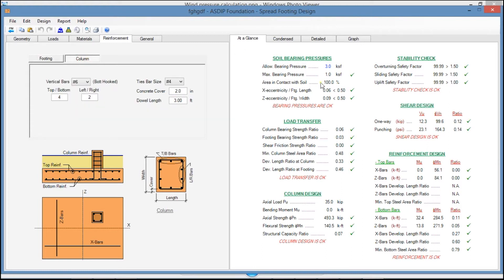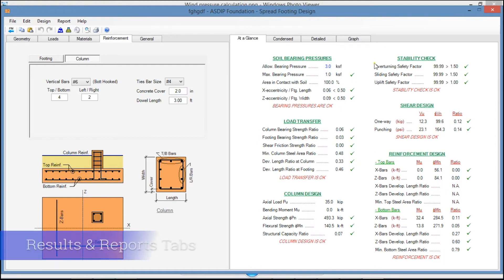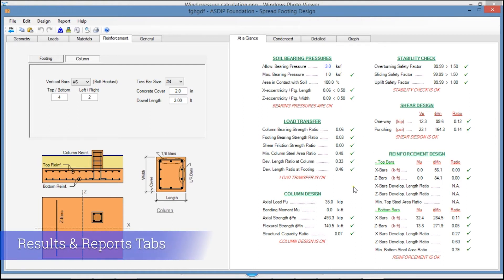In the right pane, the At a Glance tab shows a summary of the results. Here you can see immediately if something is failing, or if everything is passing, as in this case.